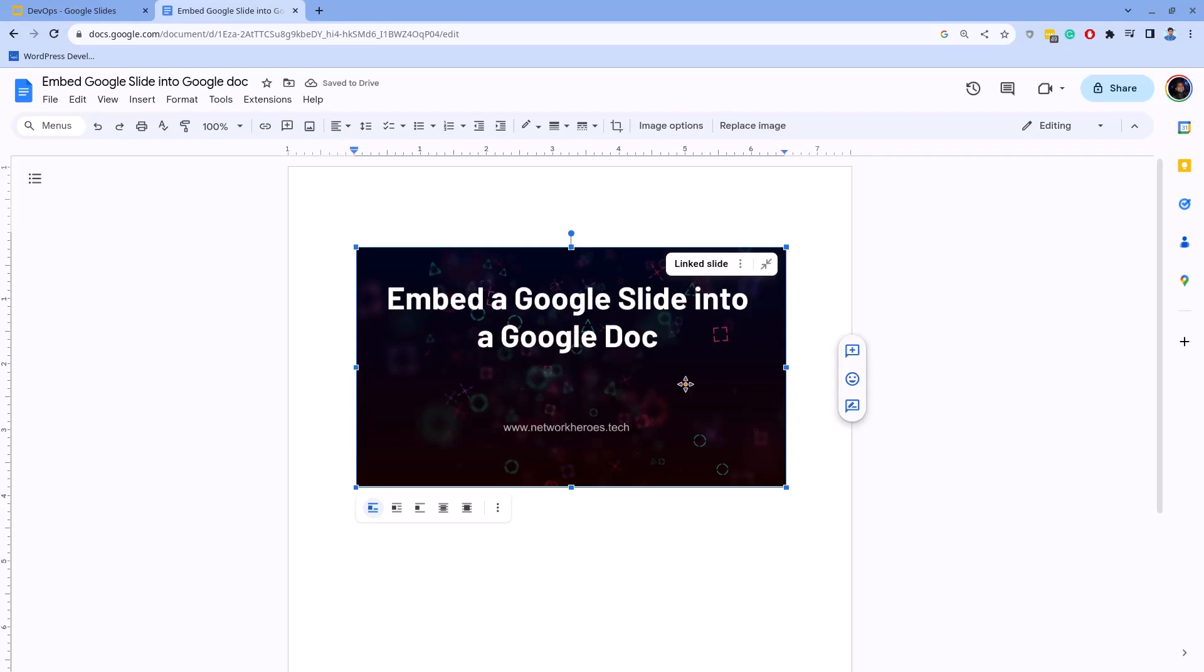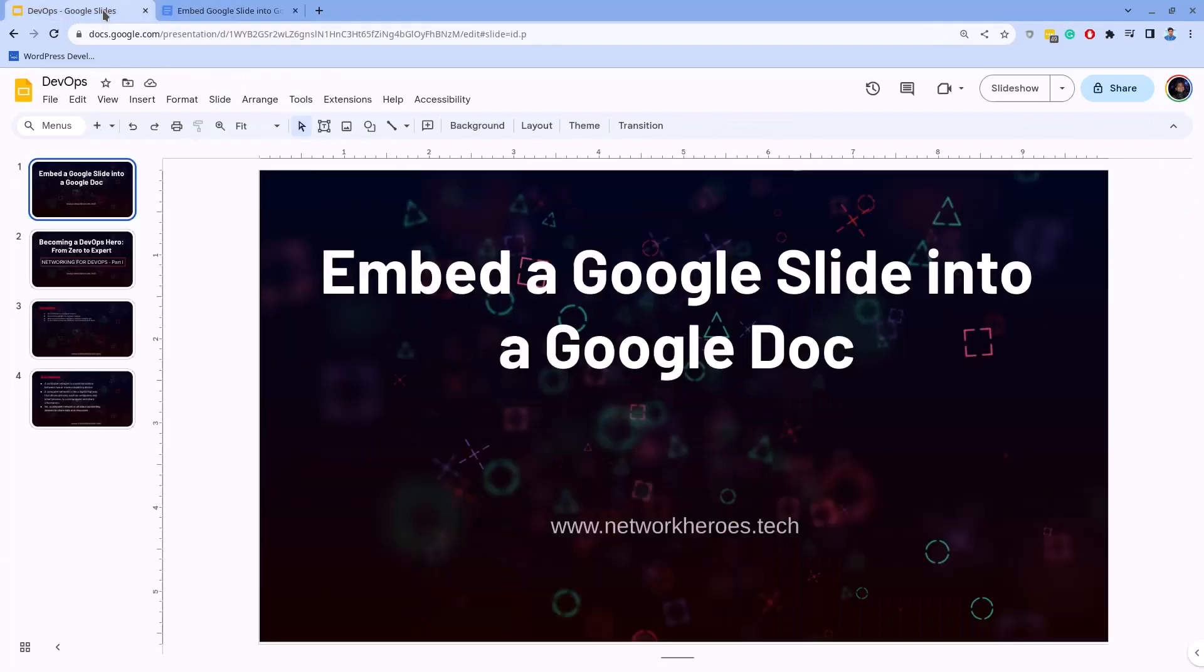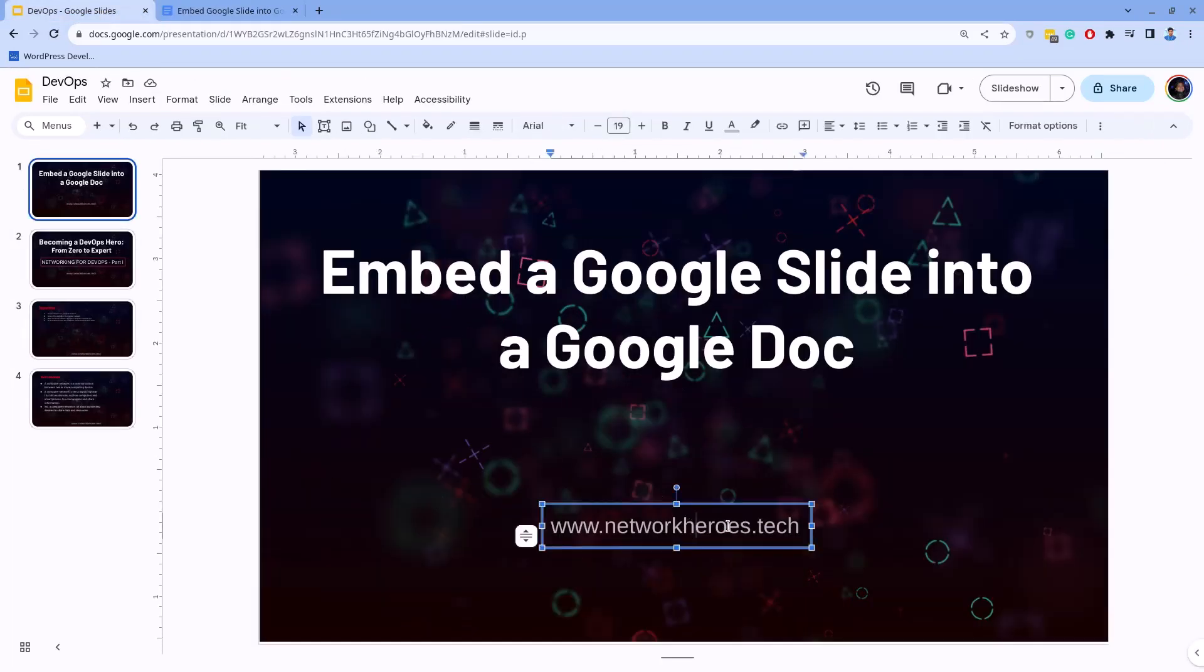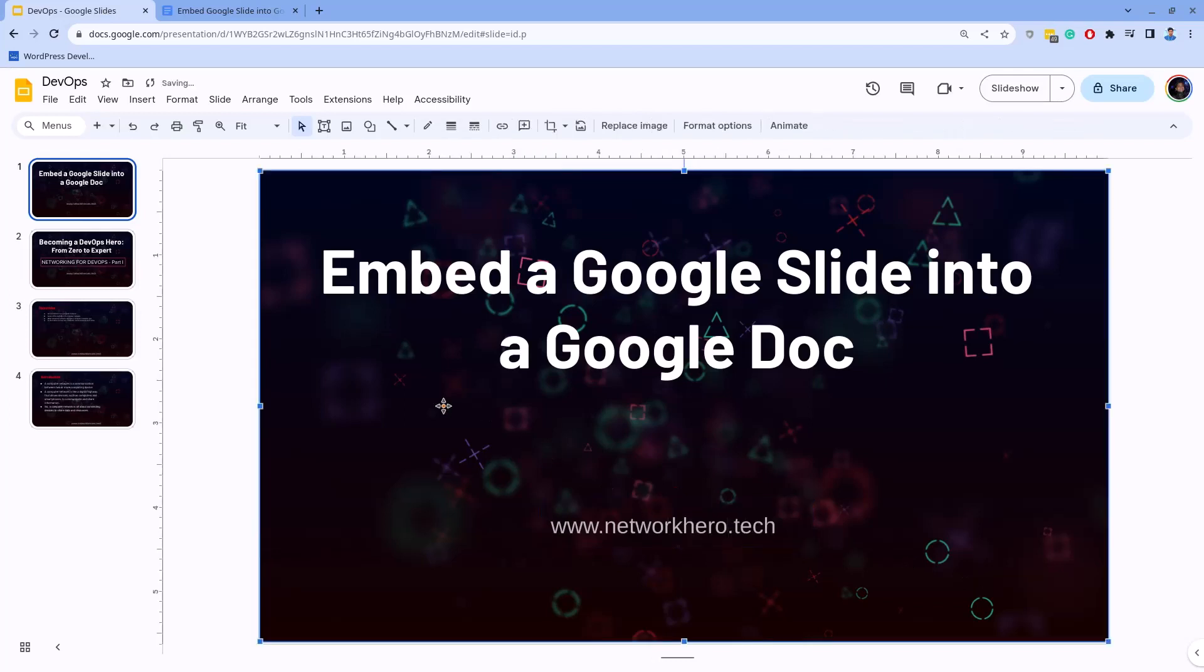Finally, let's also learn how to synchronize content of the slide between the Google Slide and the Google Doc. For this, go to the Google Slide and edit anything here. For the demo, I am modifying the text on this text box from 'Network Heroes' to just 'Network Hero.' After I edit it, I click anywhere out of the text box.